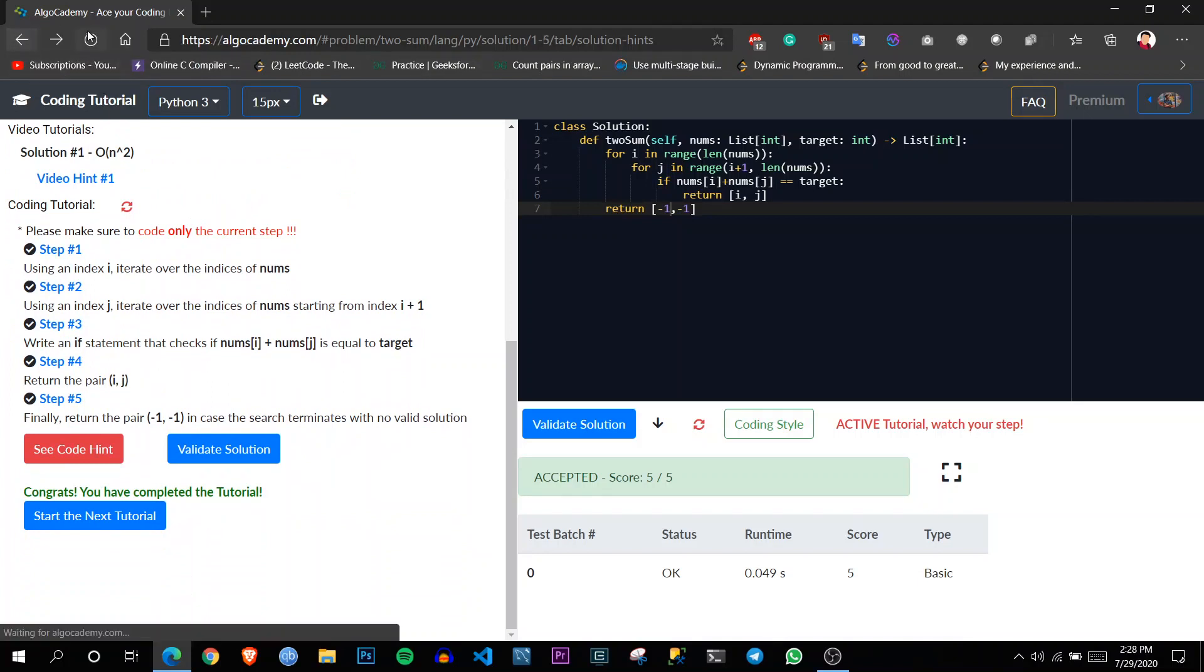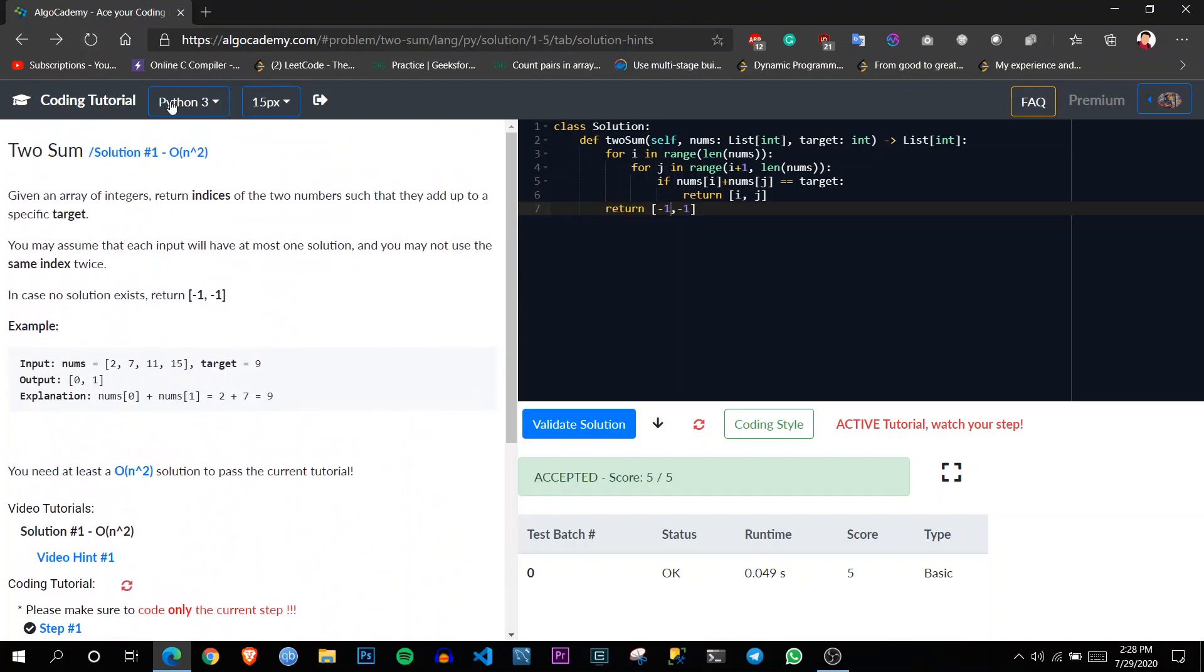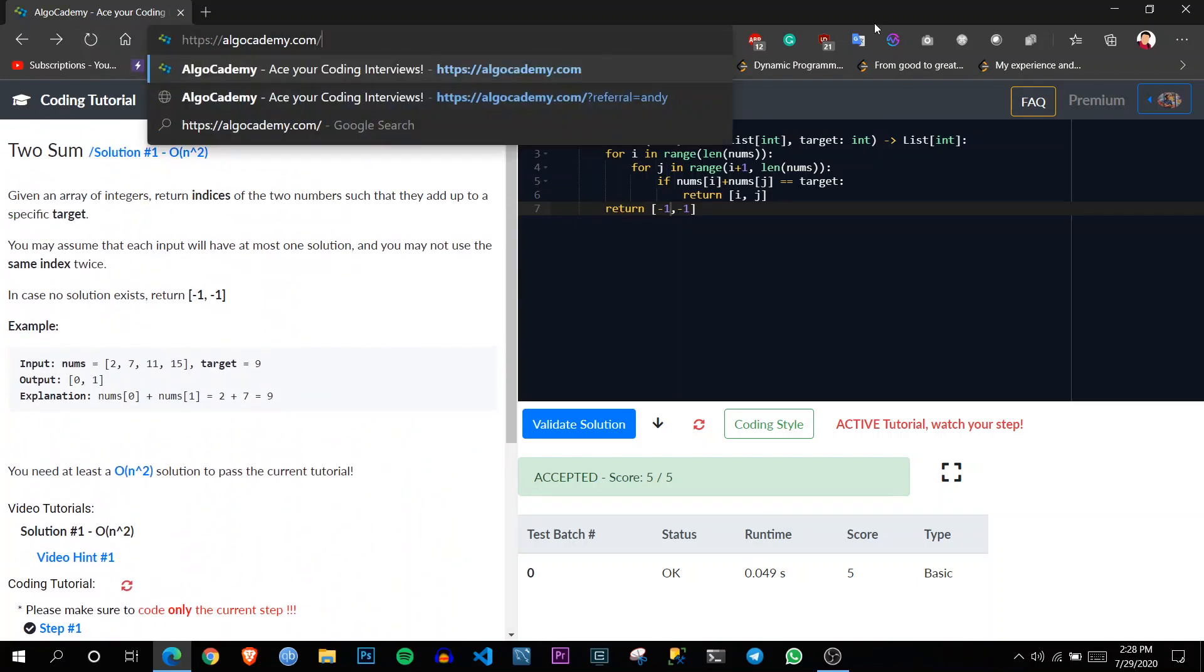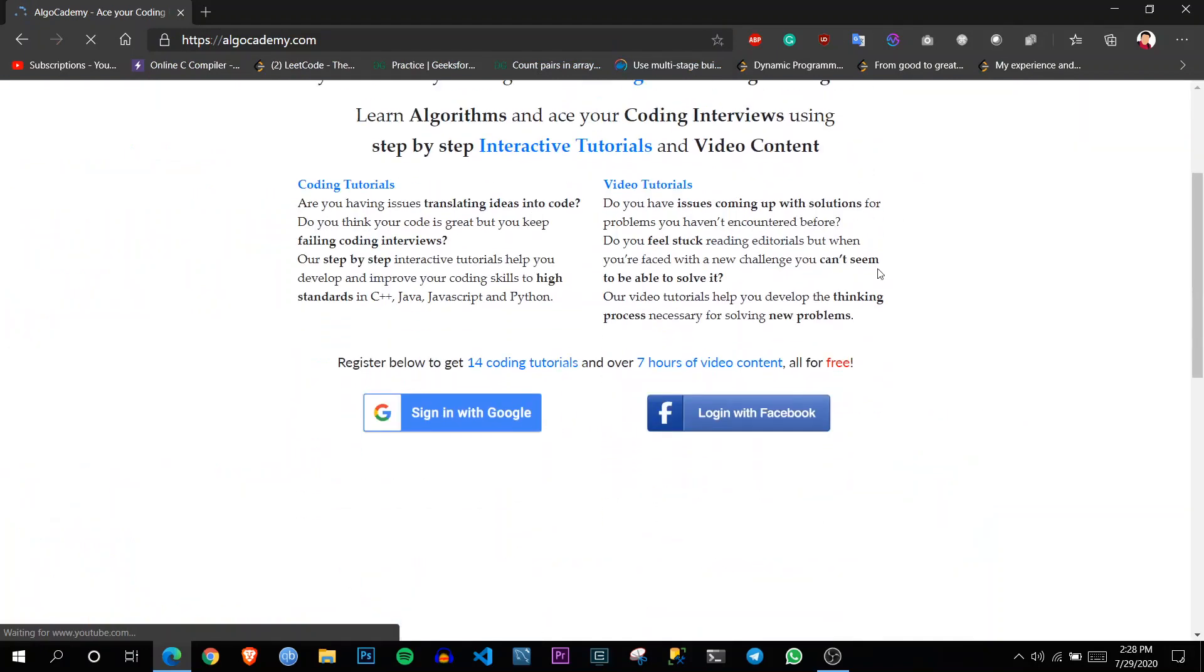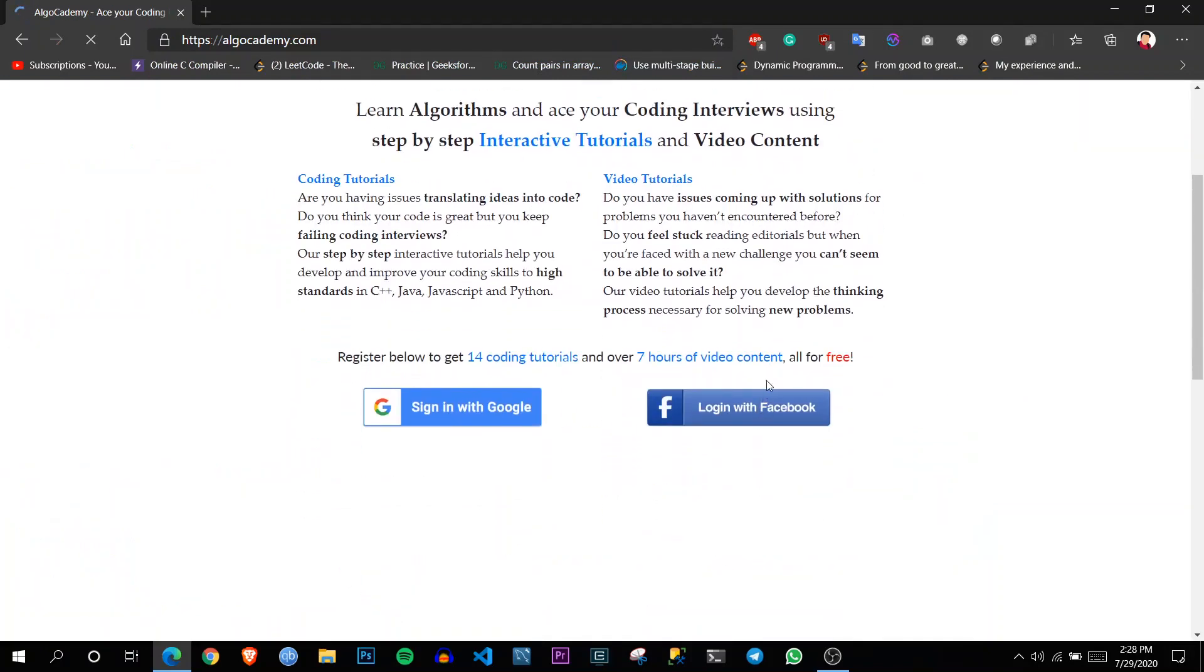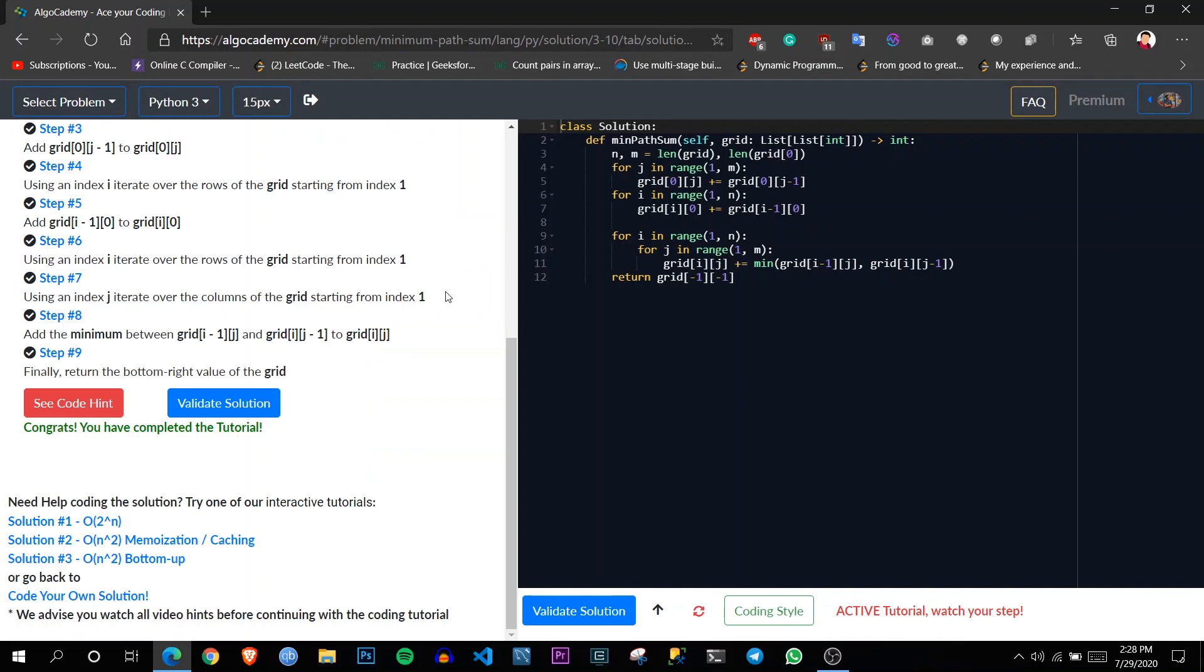So for that we have to go back to Algo Academy. Go back here and after logging in, you have to go to the general arena.